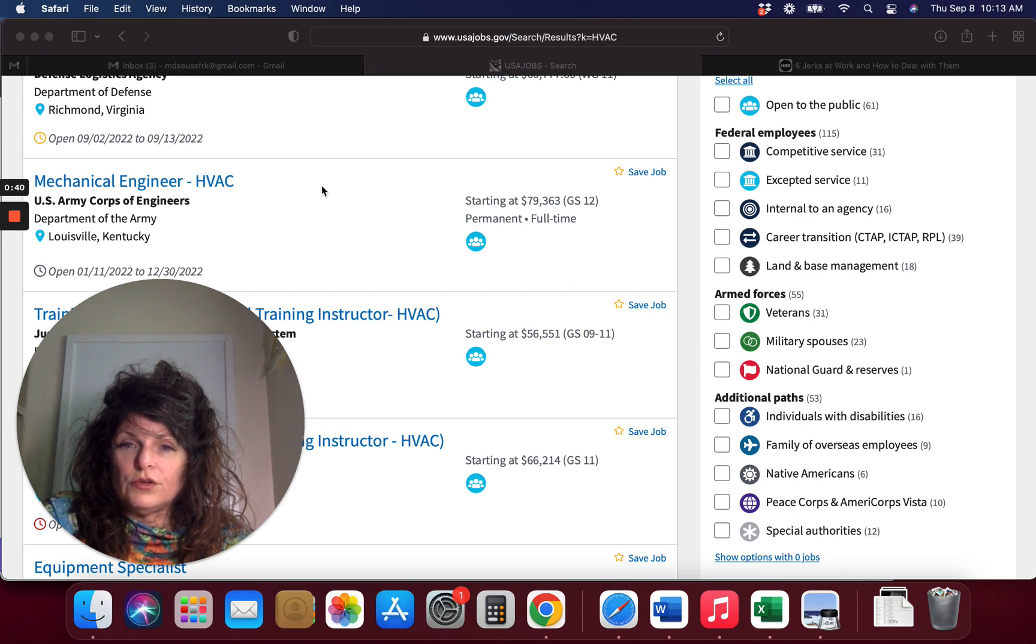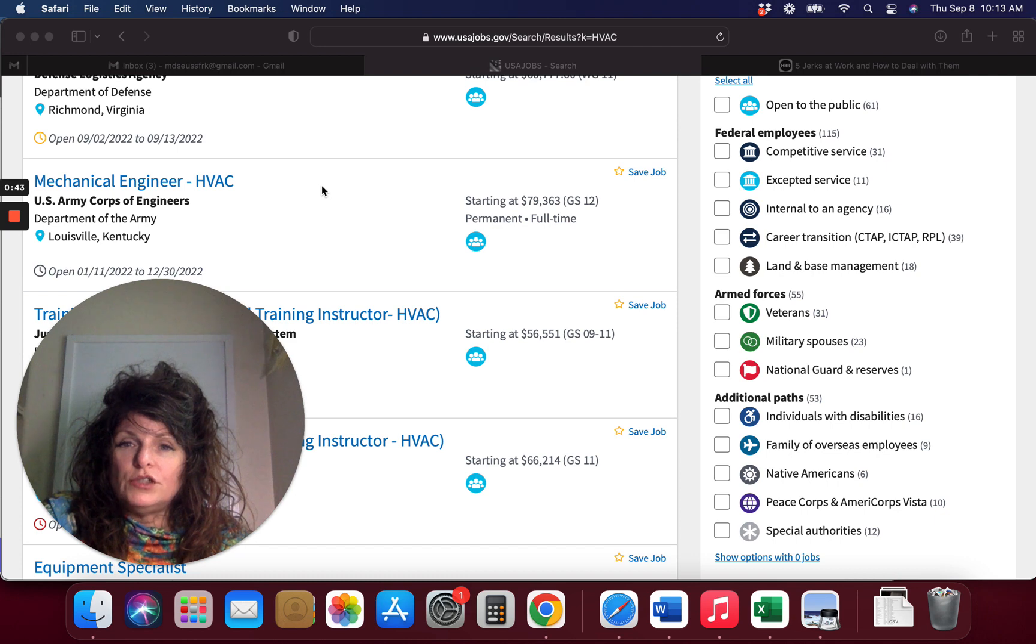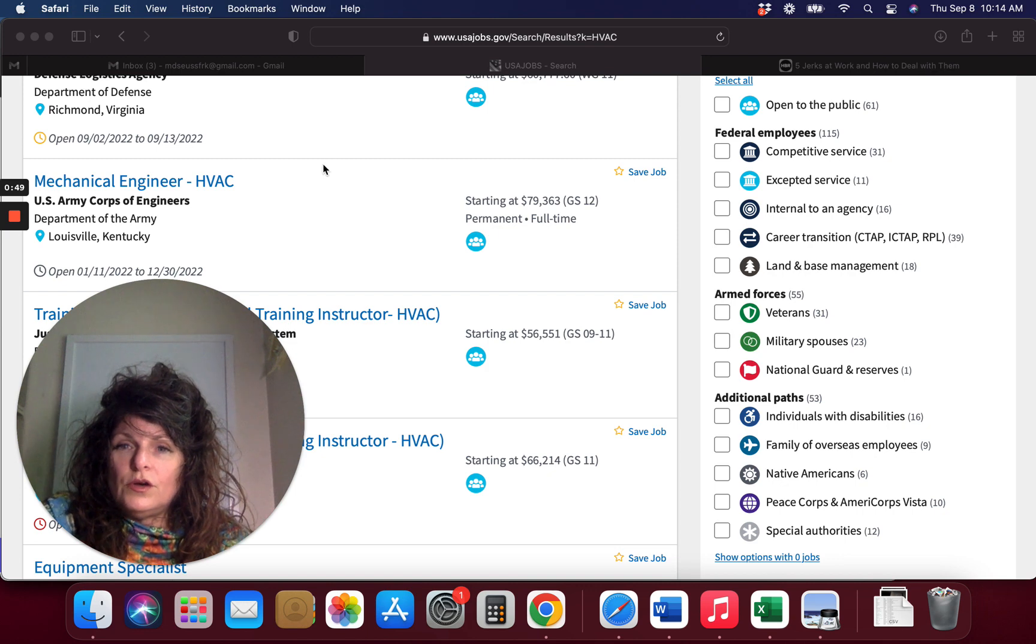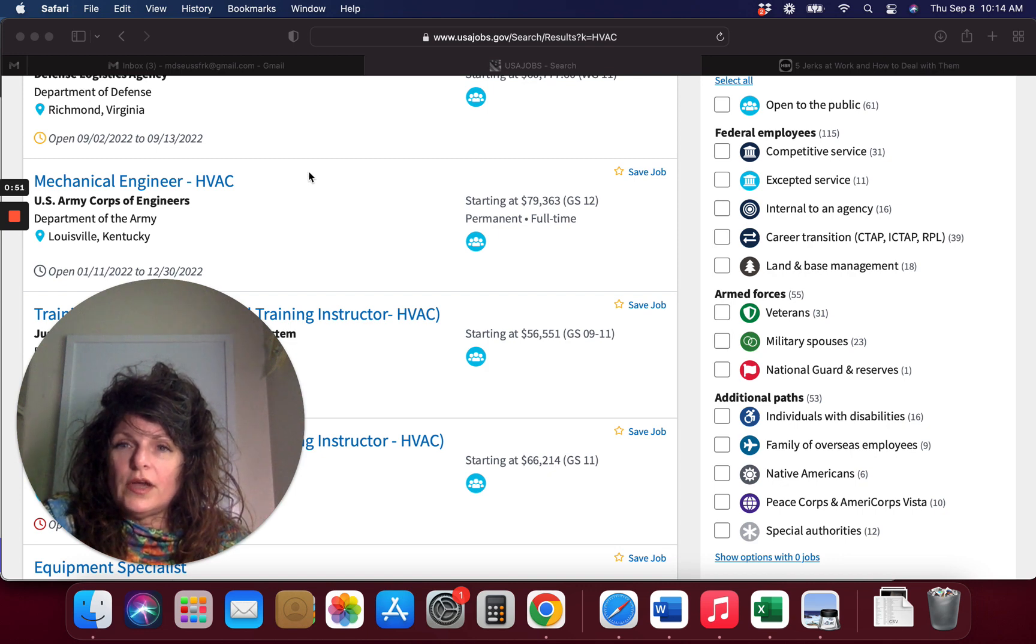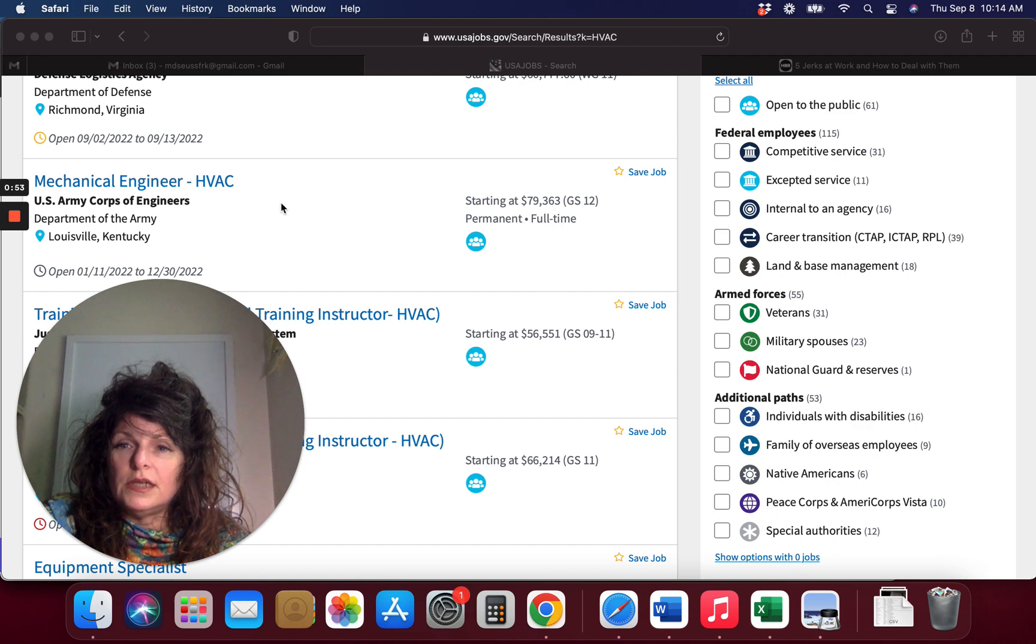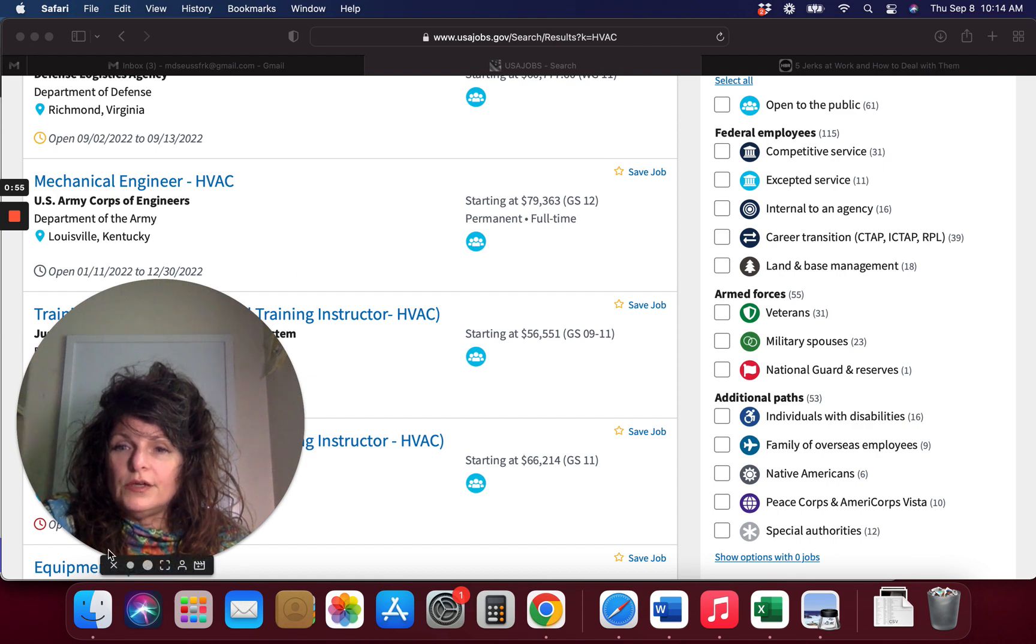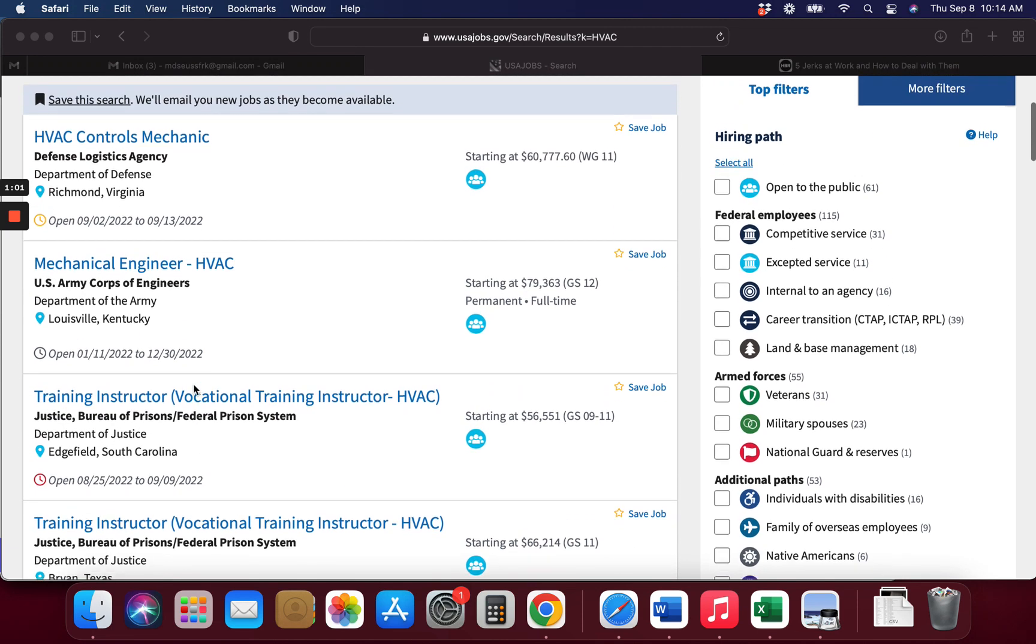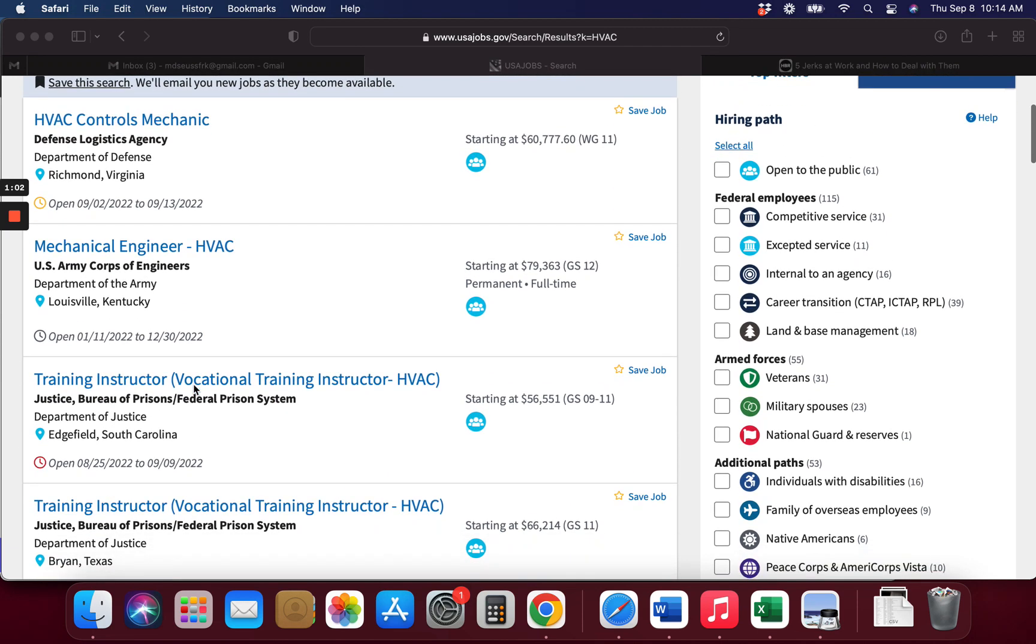So we're going to go through some HVAC jobs. If you don't want to go out and run around trying to find an HVAC job, we're going to look at some of these today. These careers, you want to make more money. All right, so these are some of the HVAC jobs that I have found.